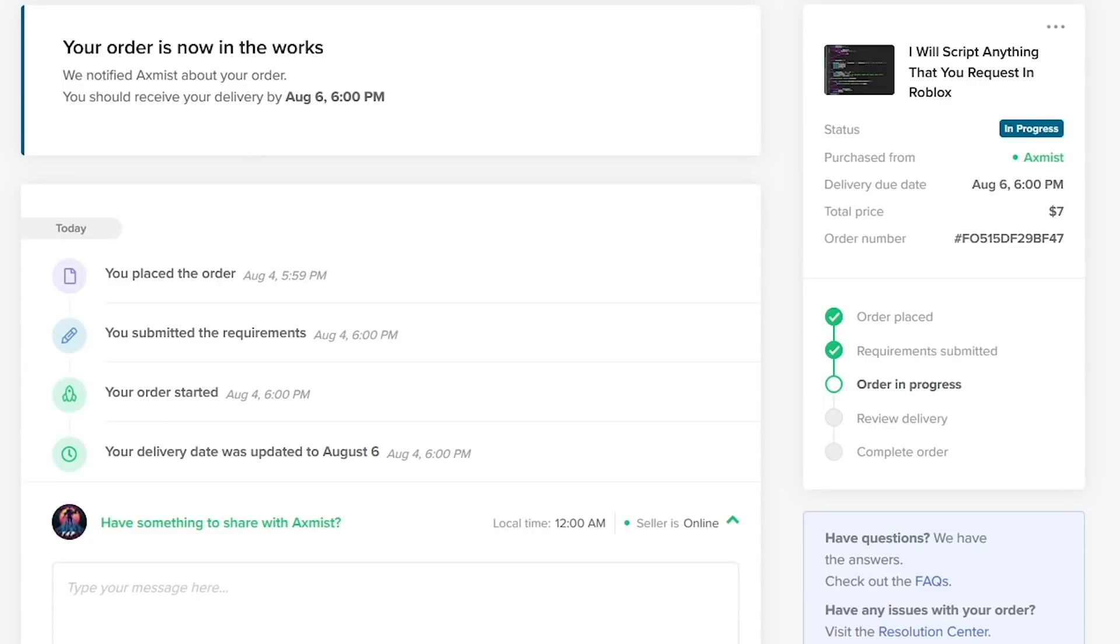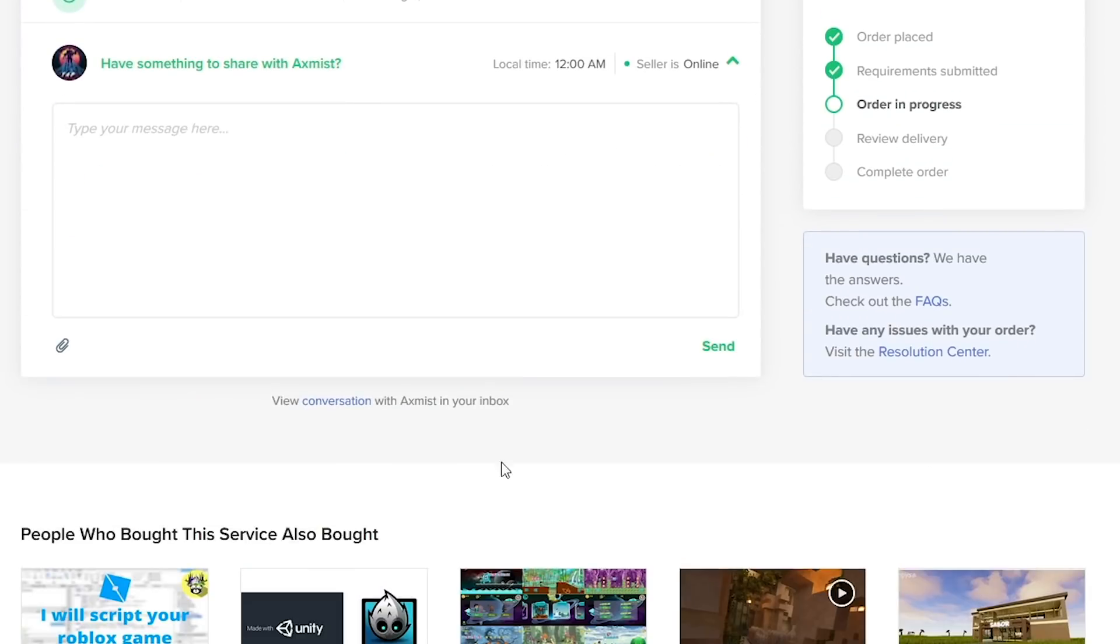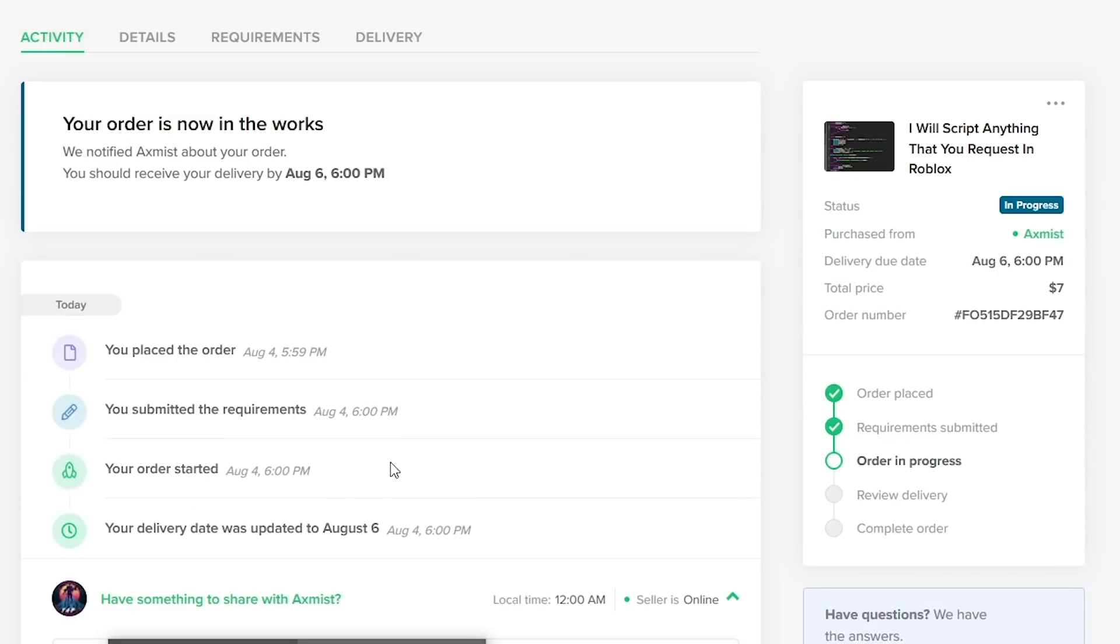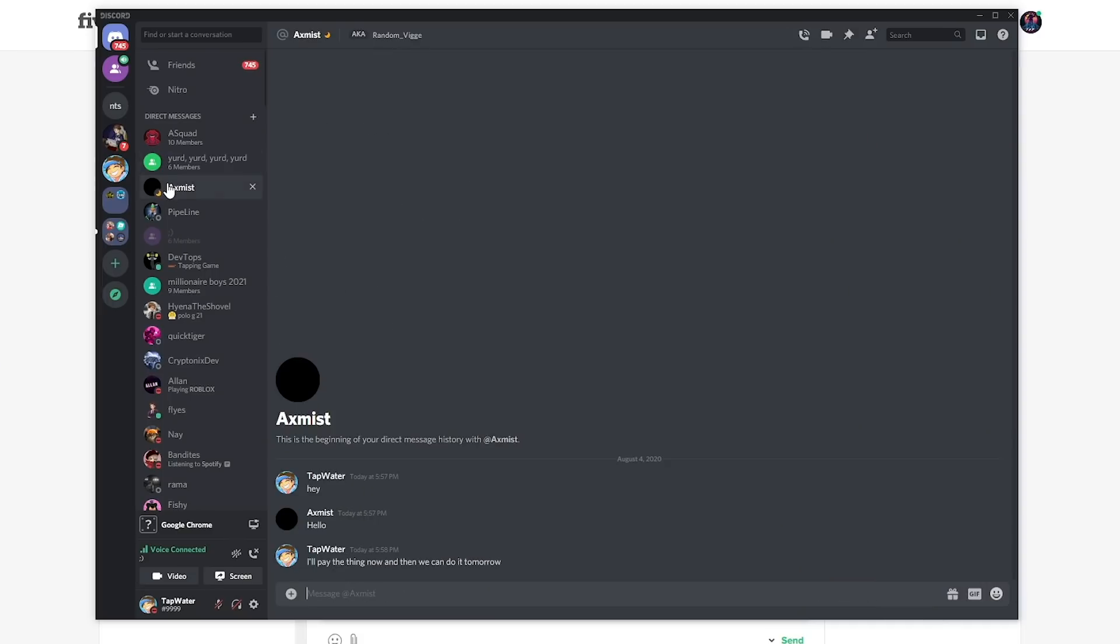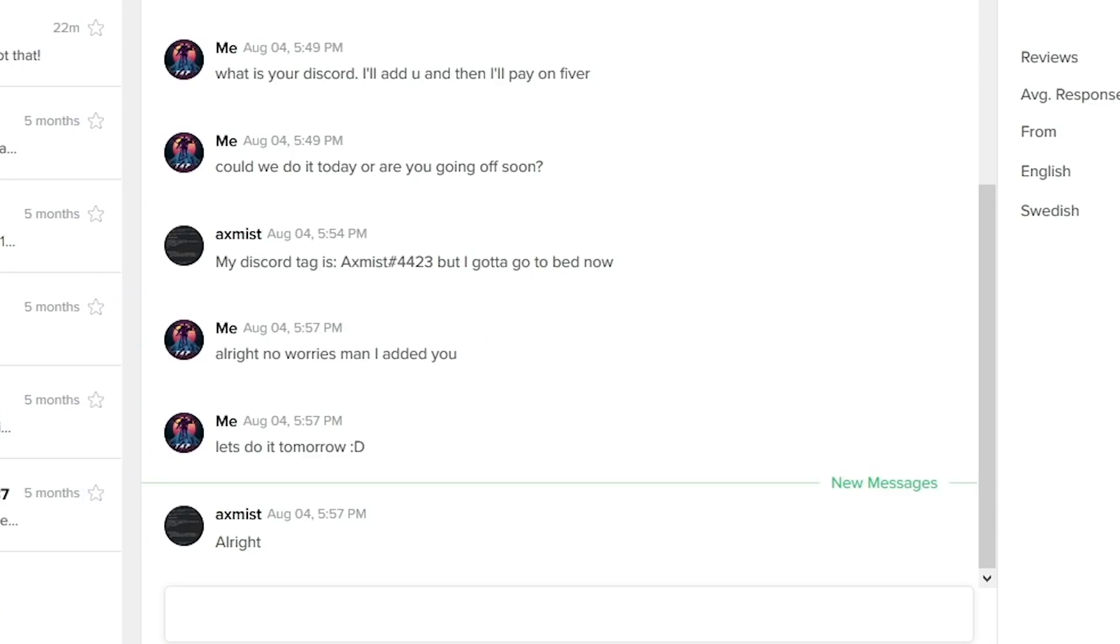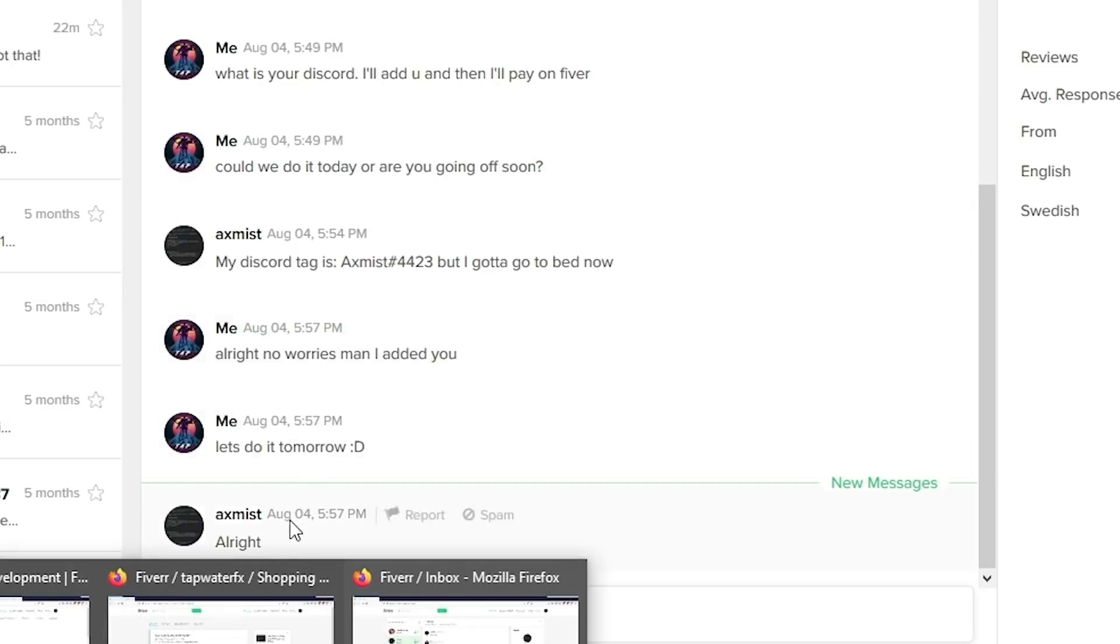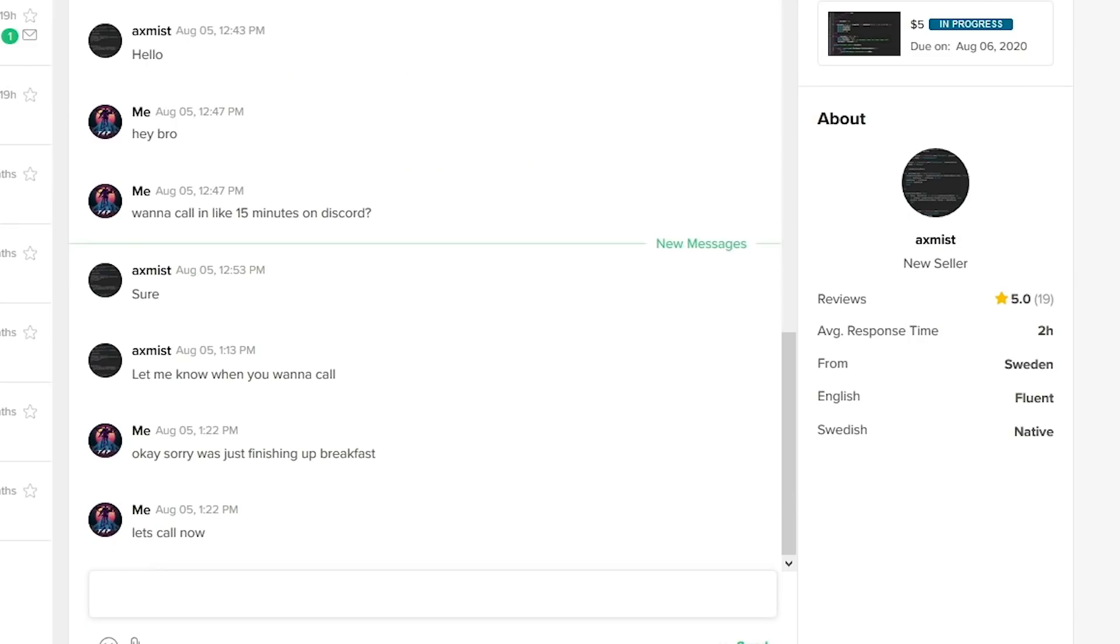I actually just paid the guy right now. As you can see, this is in progress. The guy was pretty cool and he added me on Discord. He said that he would do it and we can call about it and stuff. We can be in studio, so that sounds perfect. We're gonna do it tomorrow, I'm really excited.